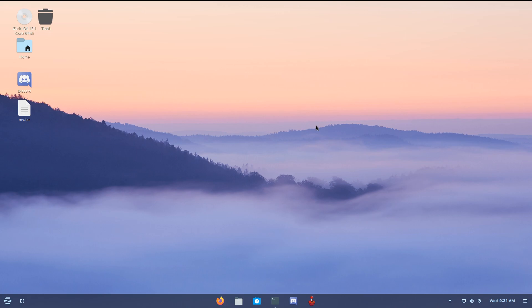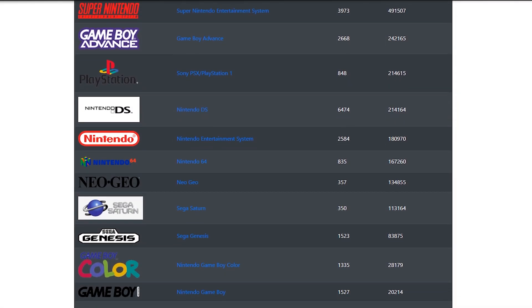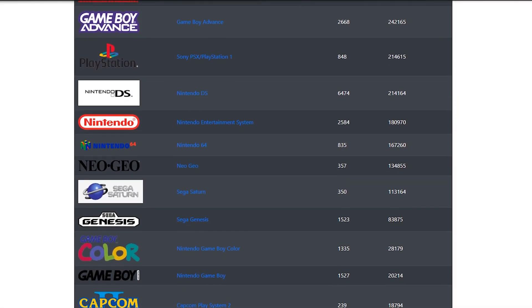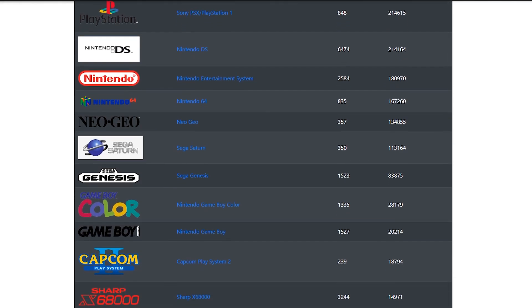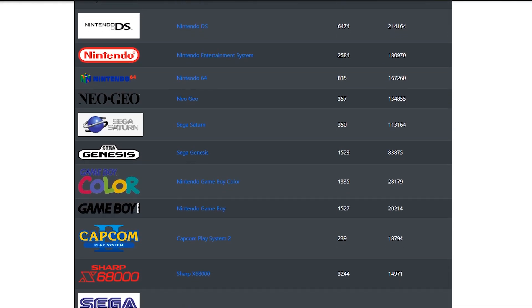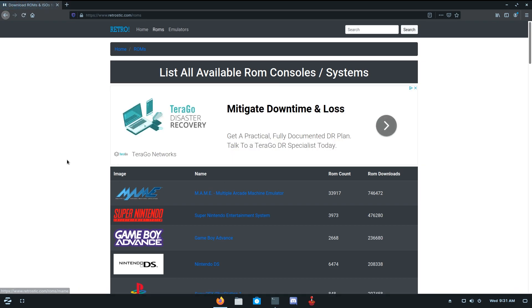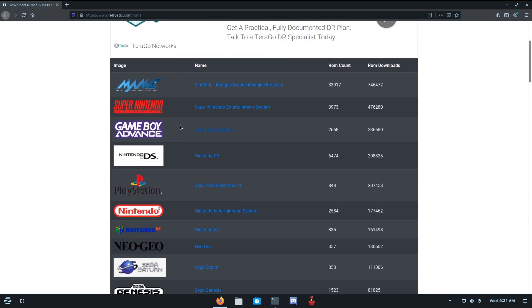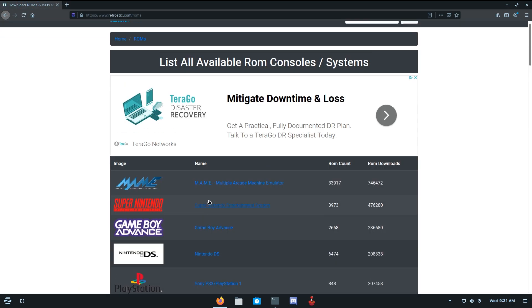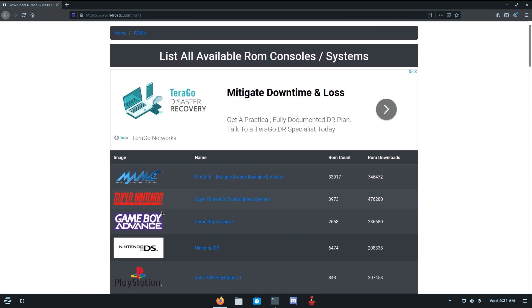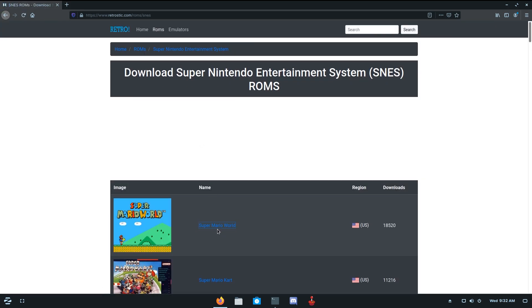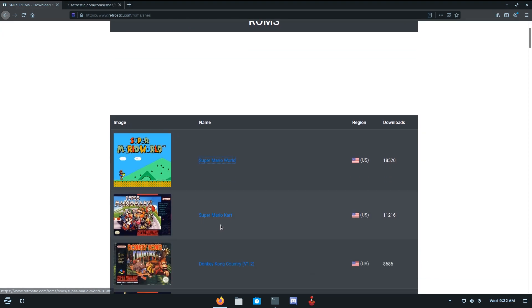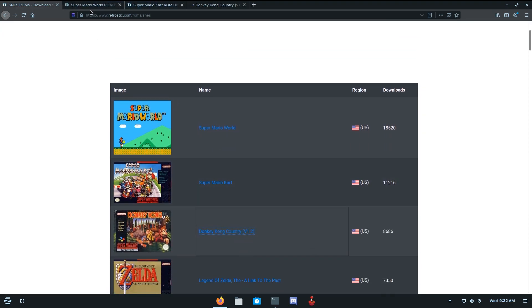And we are going to want to get some ROMs and put them in there. So in the description, I have a link to this website called RetroStick. And pretty much it has a bunch of ROMs that you can download. So let's just hit on view ROMs here. And then there are a bunch of different consoles. MAME, by the way, is Arcade Machines. As you can see, multiple arcade machine emulator. But for now, I'm just going to pick the Super Nintendo Entertainment System. And let's just get Mario World, and Mario Kart and Donkey Kong Country, because that's the first three that we have here.